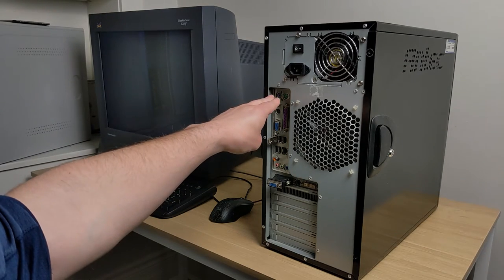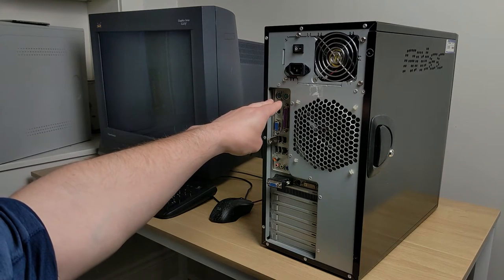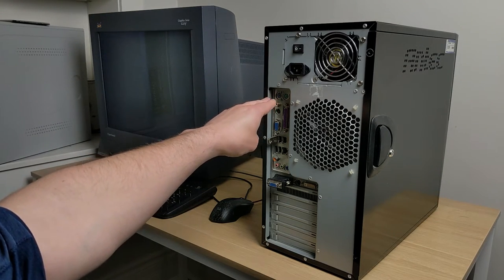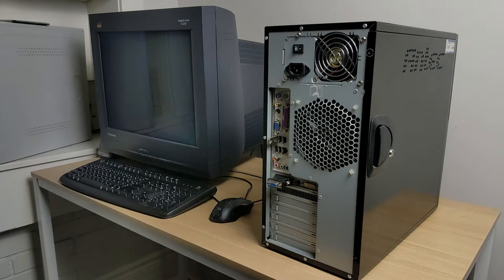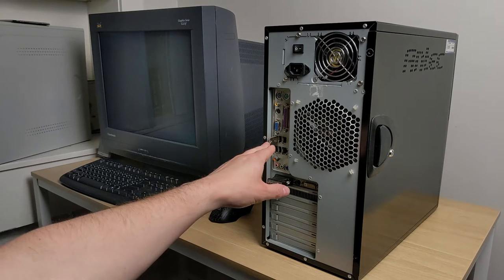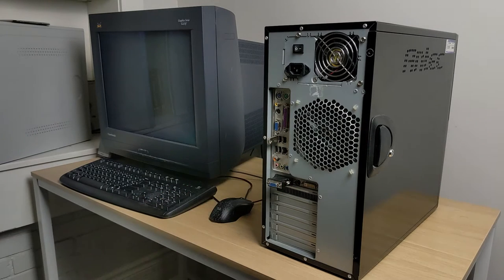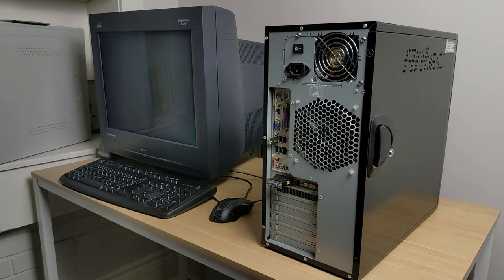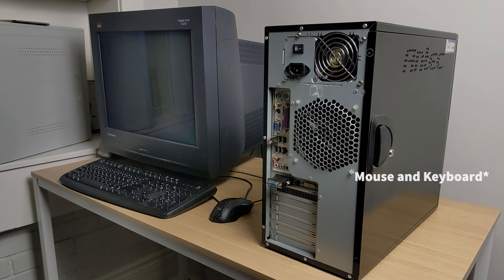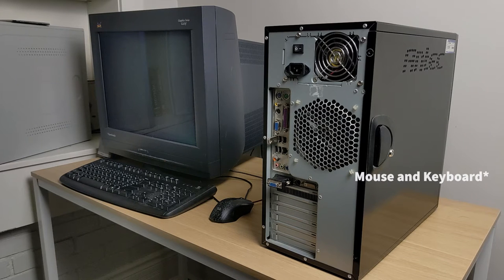Large fan at the back, 120 millimeter. Two PS2 ports for the keyboard and mouse, along with USB ports. So that gives you a lot of compatibility. Sometimes I like to mix and match mice from different eras.